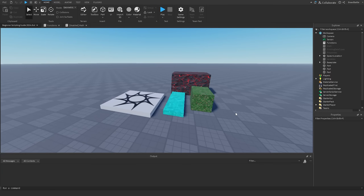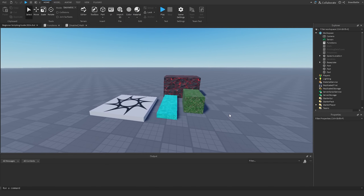Welcome back to my Roblox beginner scripting tutorial series. My name is Brauldev, and in this episode we'll be discussing if statements, else if statements, and also else statements, since they all tie to the same concept.